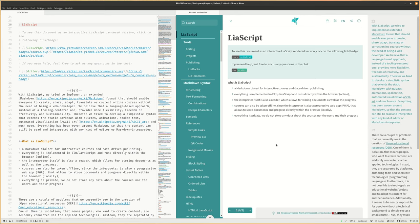I would like to hand over to LiaScript for the first chapter, the introduction, but at first I wanted to highlight an experimental feature.